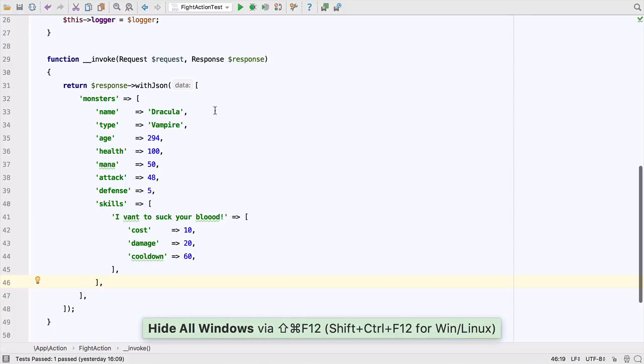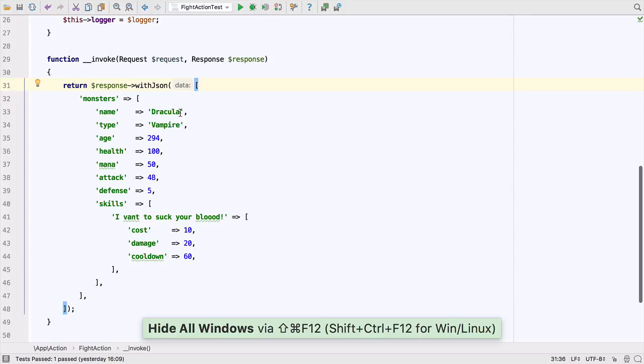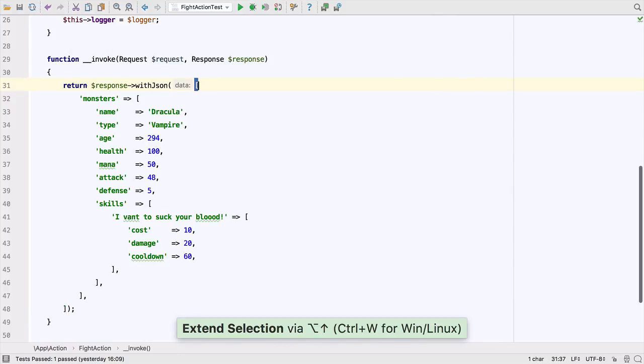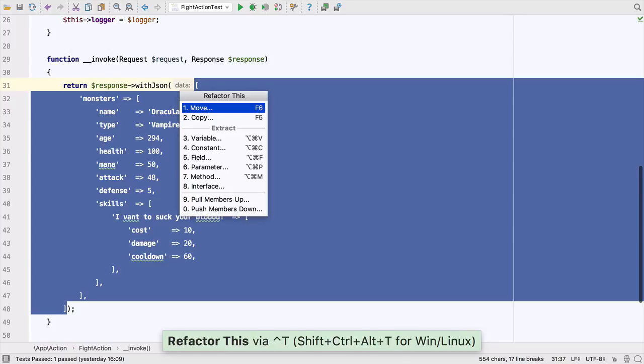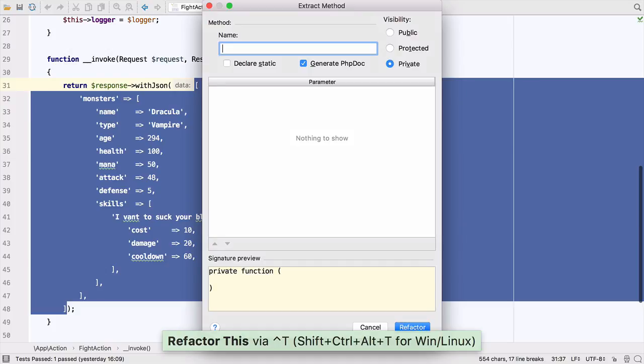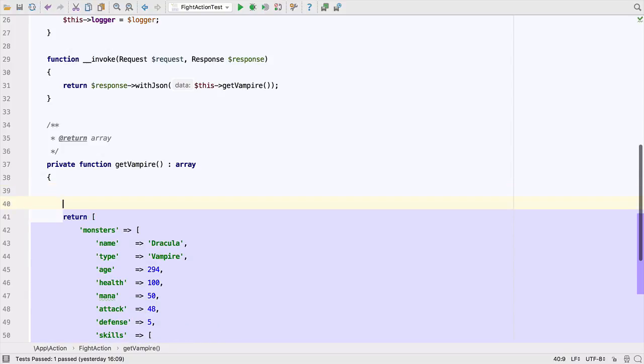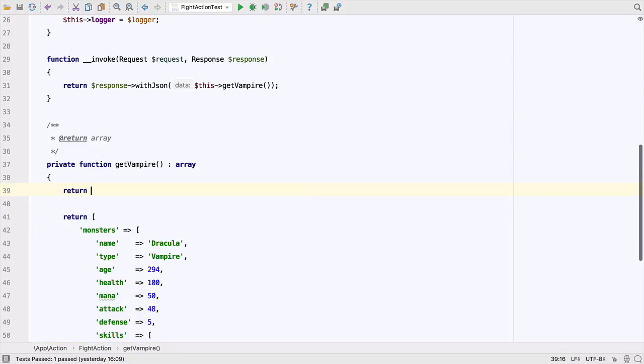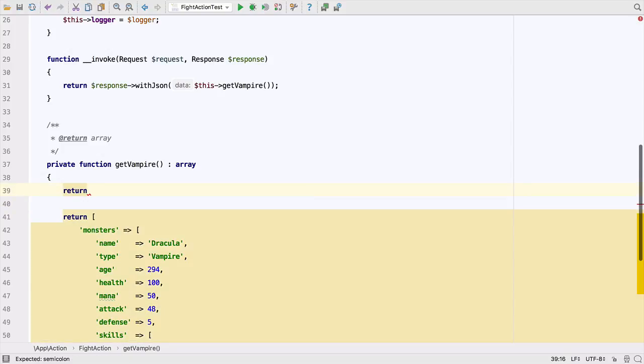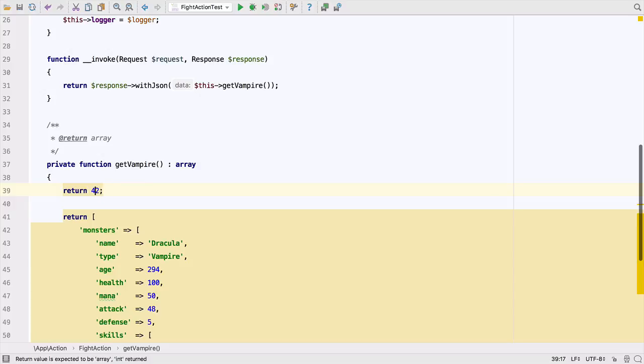Let's refactor it by moving the array into its own method. We can select the whole array with extend selection and then use the refactor menu and extract a method to quickly add a method here. Let's call it GetVampire. PHPStorms extracted the method including adding the return type hint of array. The return type hints in PHP 7 are really useful as we'll get an error in our code if we don't return an array without even running our code.